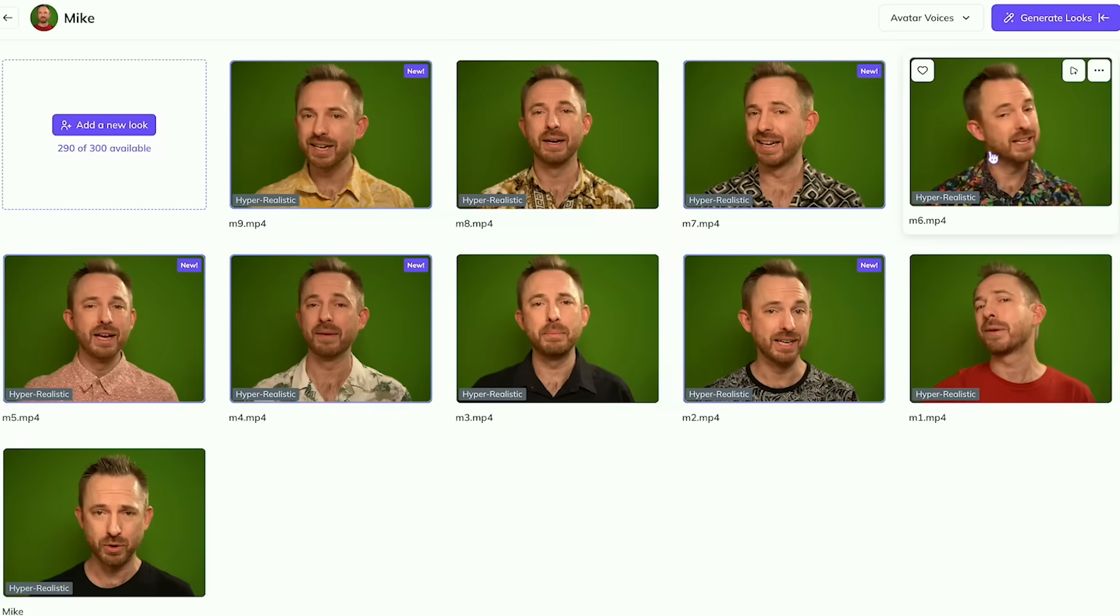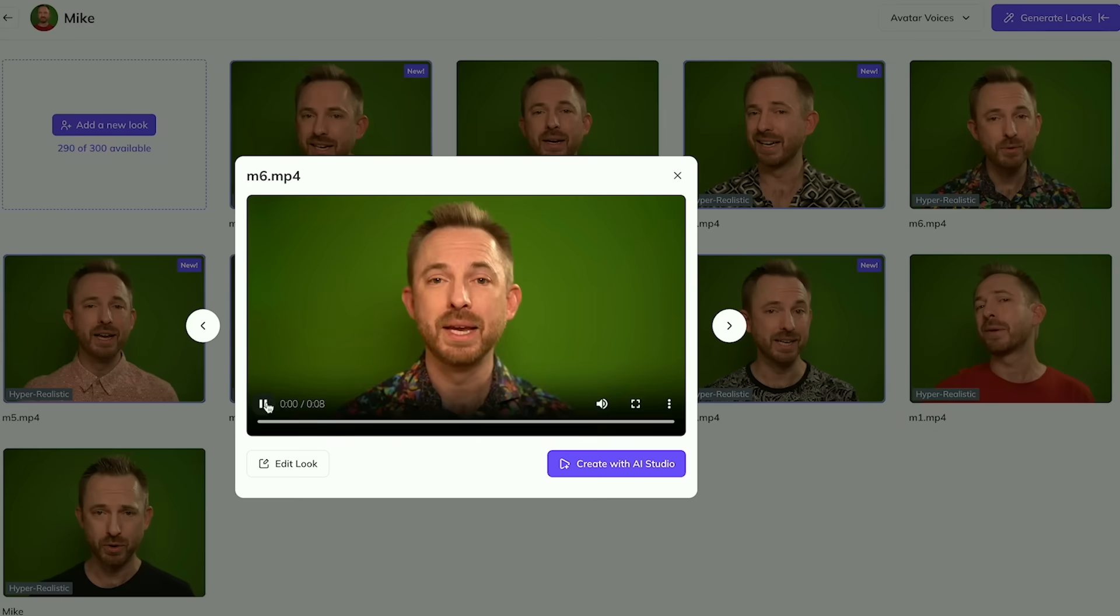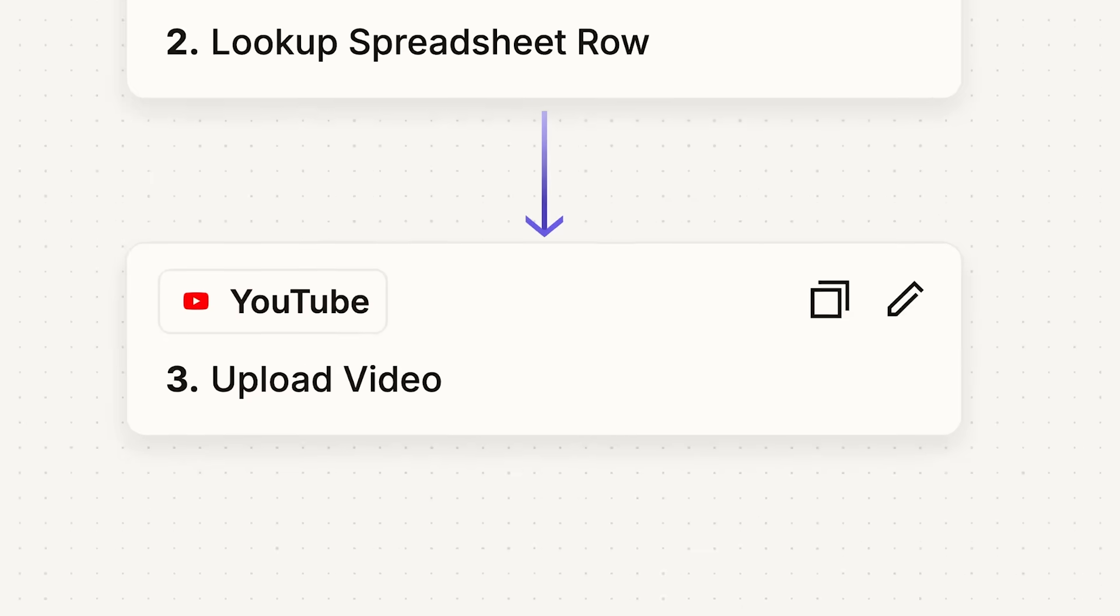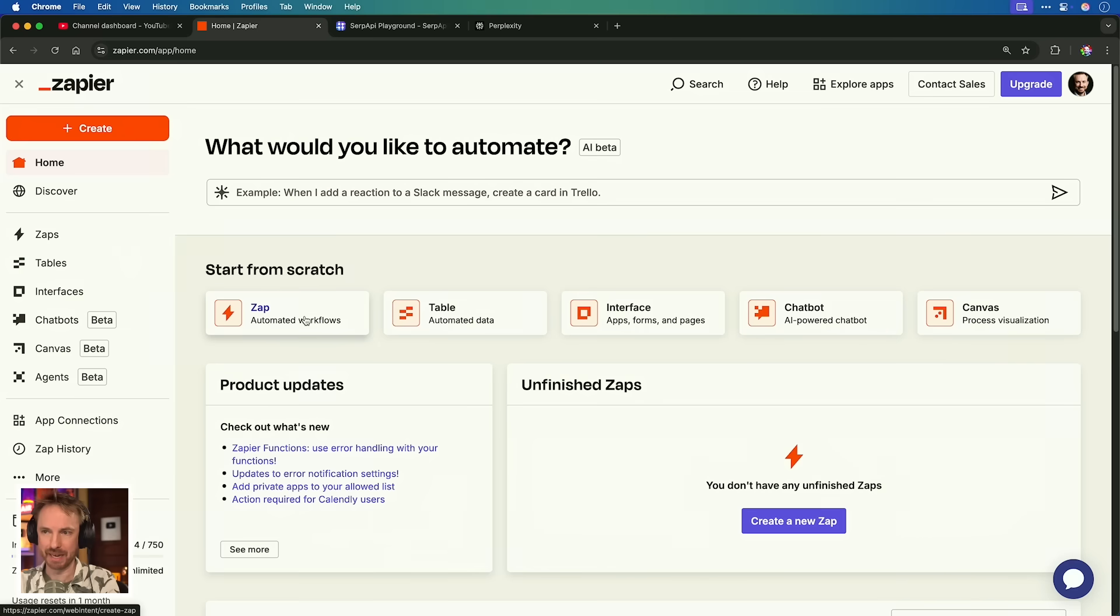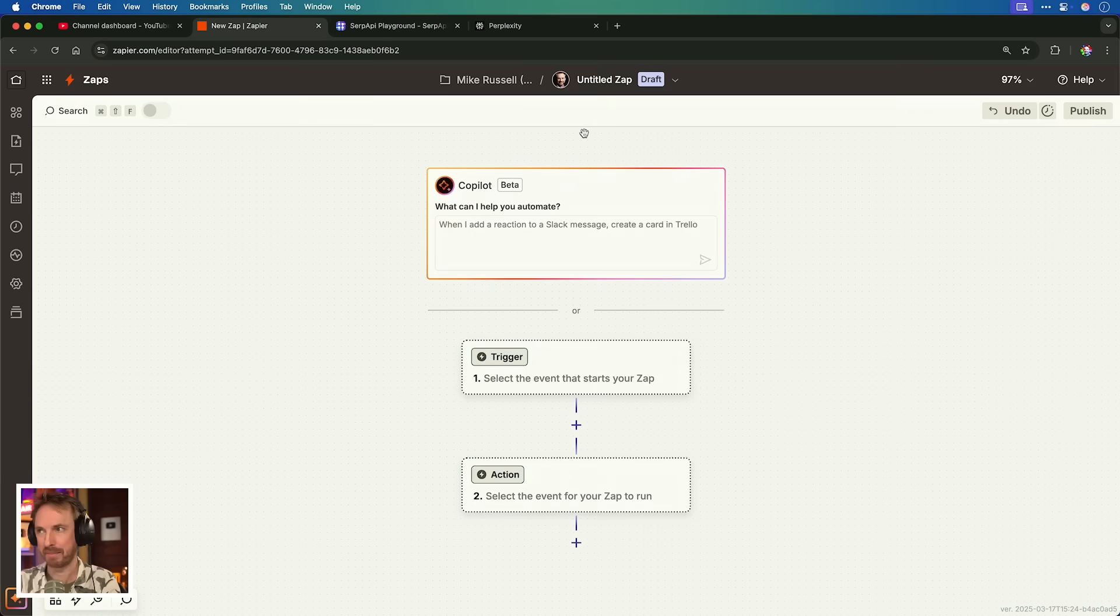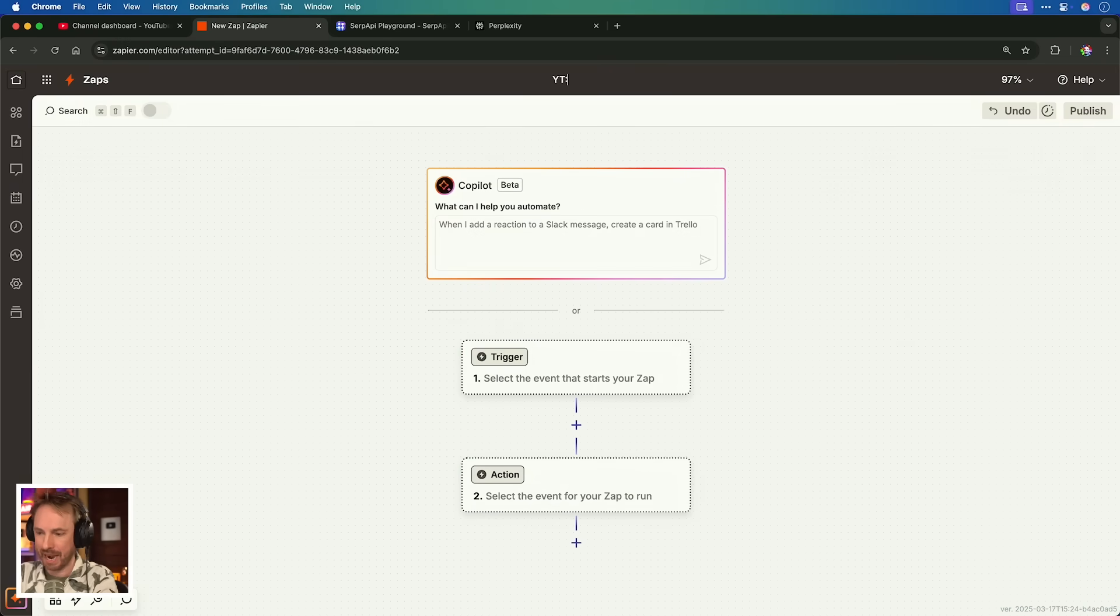And then it will be handed off to the creator AI agent that will then go and film the video using my virtual AI avatar, talk about whatever the subject matter is, and then publish it to YouTube. So here in Zapier, let's get started by creating the first Zap. We'll call this YT and then we'll call this researcher.